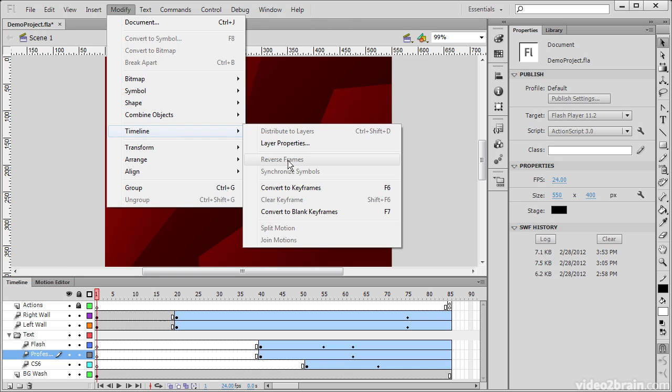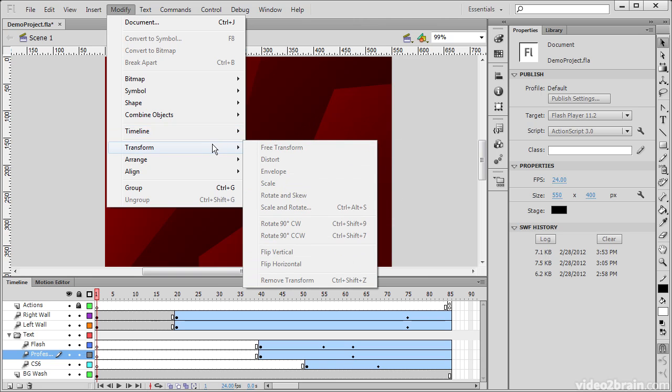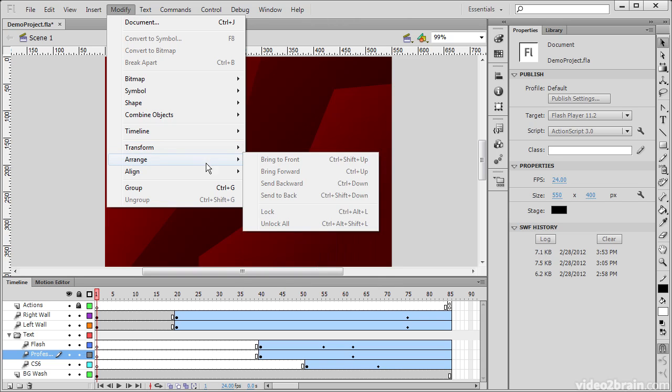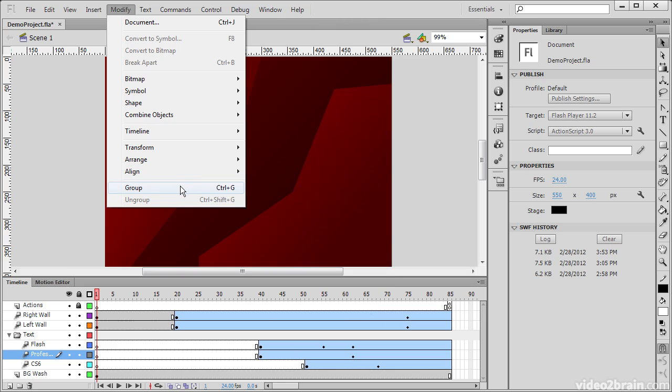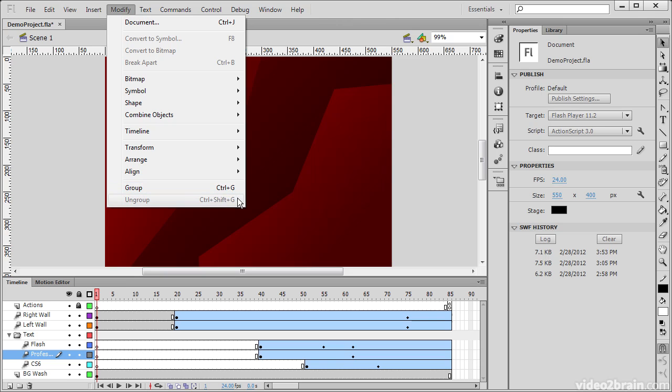We can also modify timeline properties here. Things like reversing frames, converting things to keyframes, and so forth. We then have our basic transform, arrange, and alignment tools here as well. And here's where we can also group or ungroup objects. We can see that each or almost each one of these particular commands also has a keyboard shortcut assigned to it. So this is a good way of getting to know these keyboard shortcuts.